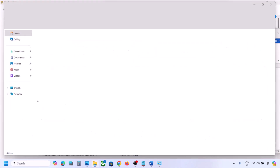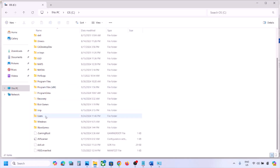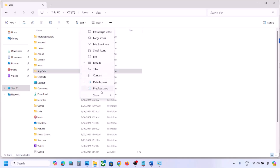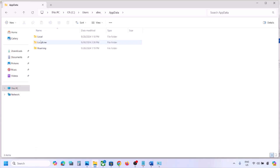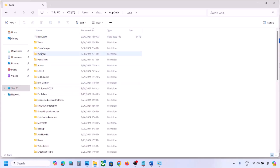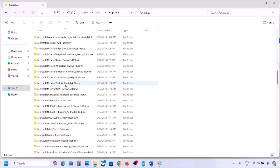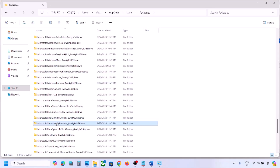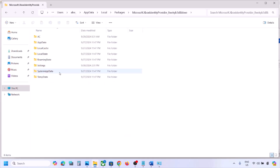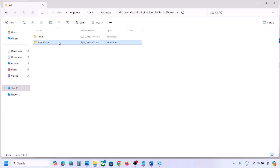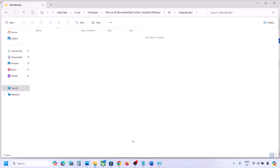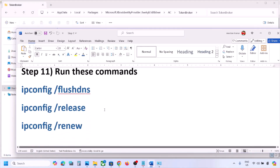If still facing the problem, open File Explorer, go to This PC, open the C drive, open the Users folder, open your username folder, then open AppData. If you don't see AppData, click View, select Show, and enable Hidden Items. Open AppData, then Local, then Packages. Find 'Microsoft.XboxIdentityProvider,' open the AC folder, open the TokenBroker folder, and delete its contents — right-click and empty the folder.